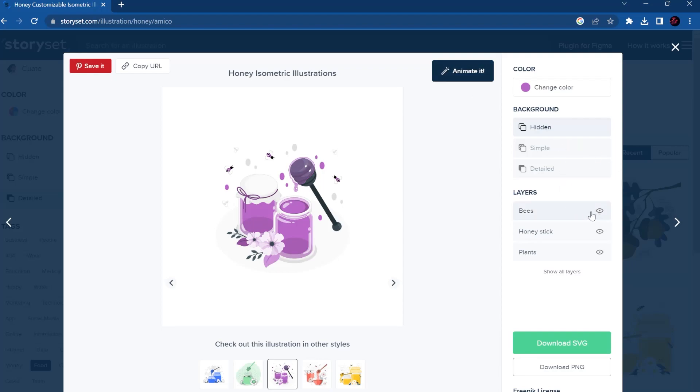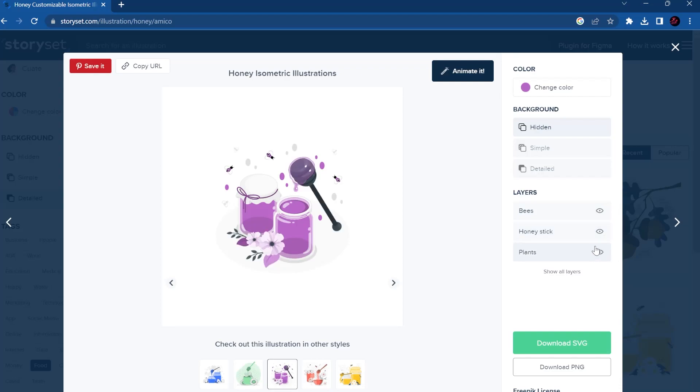If you want only the image, you can even take some layers. So for example, here is the bees, you can take it out. The same with only stick on the plants or all of them.